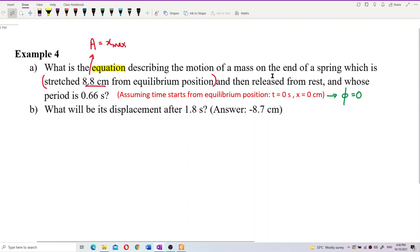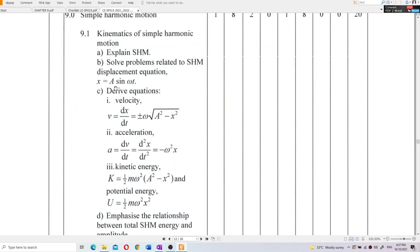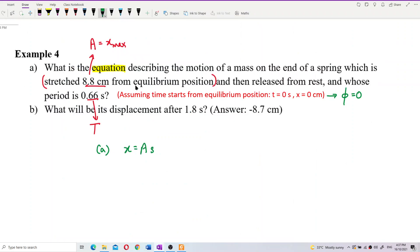Released from rest — if you don't have the statement that time starts counting from equilibrium position and time starts from the point of release, then the time starts from the amplitude, and you will have a phase constant phi. So we don't want that to happen. We just put this statement: time starts from equilibrium position, phi equals 0. He also gives us the period. So we have all required information. Now, the general formula of displacement in our syllabus is x = A sine omega t.